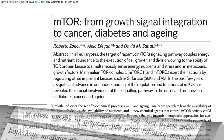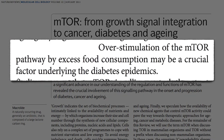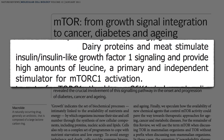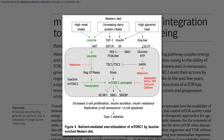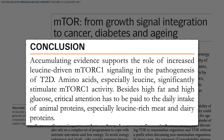Over-stimulation of the aging enzyme TOR pathway by excess food consumption may be a crucial factor underlying the diabetes epidemic. But not just any food — animal proteins may not only stimulate the cancer-promoting growth hormone IGF-1, but provide high amounts of leucine, which stimulates TOR activation and appears to burn out the insulin-producing beta cells in the pancreas and contribute to type 2 diabetes. So it's not just the high fat and added sugars; critical attention has to be paid to the daily intake of animal proteins.